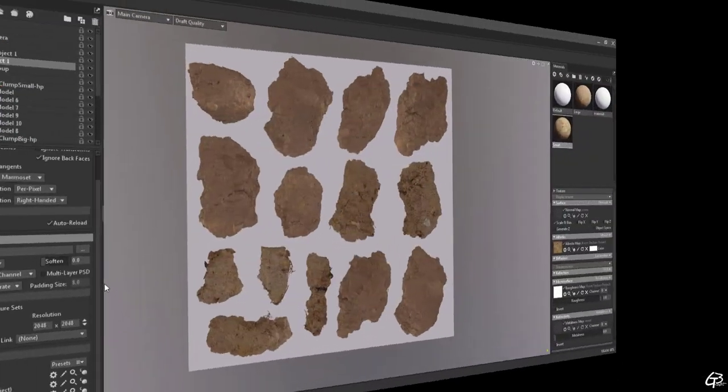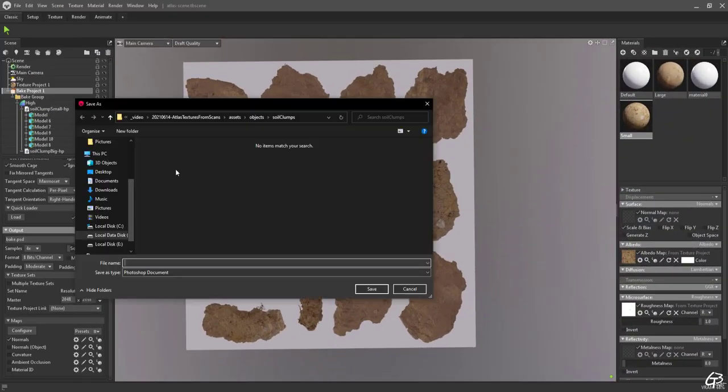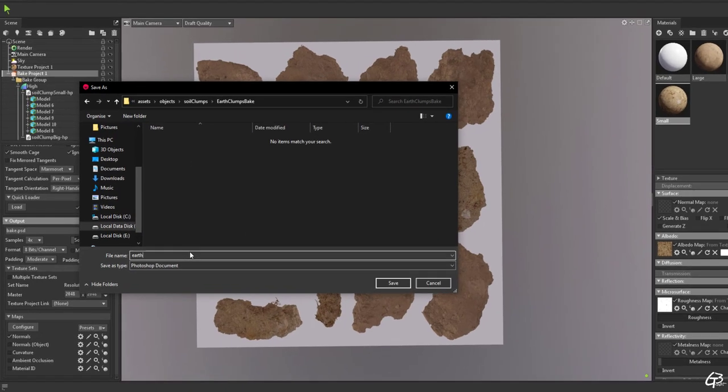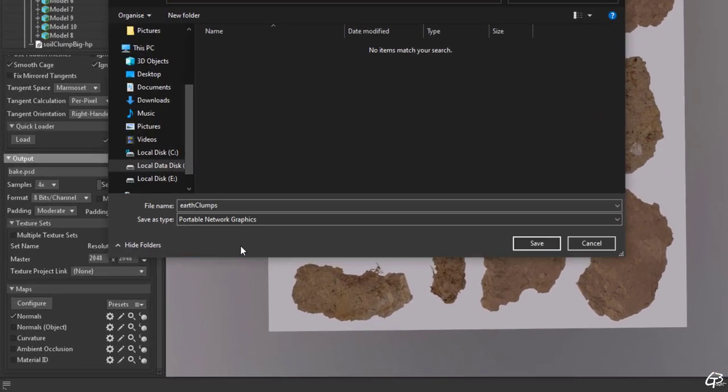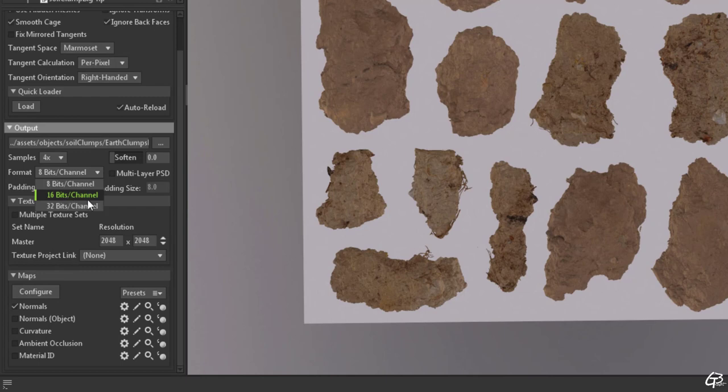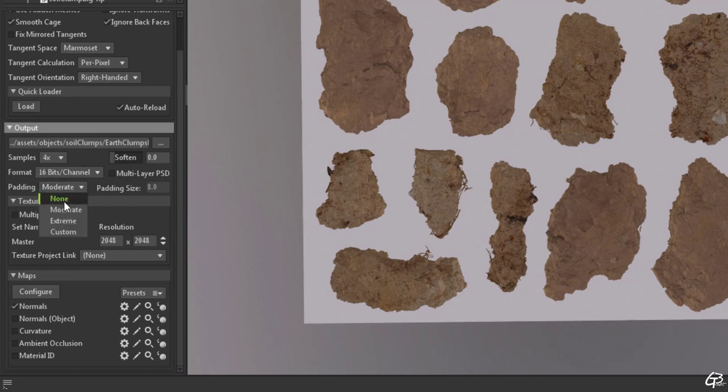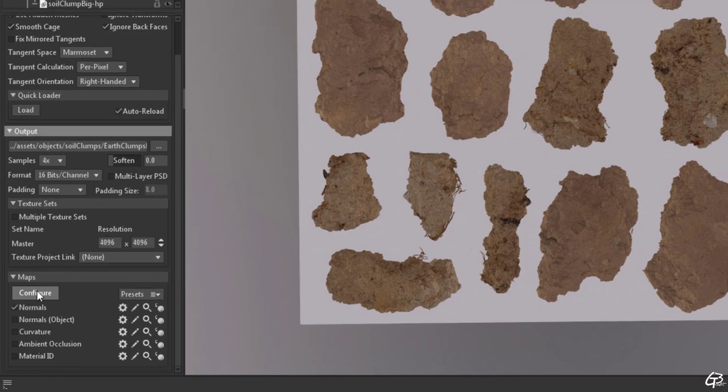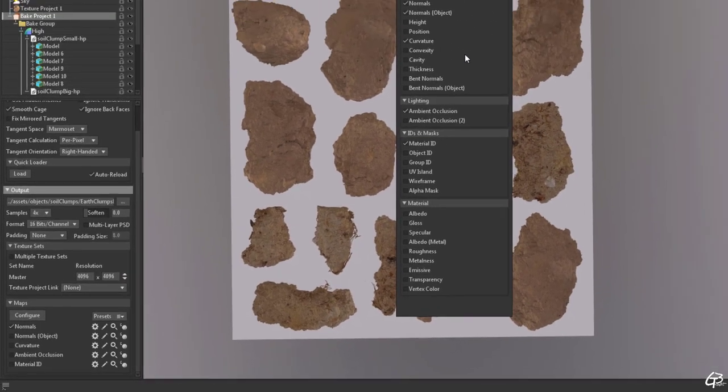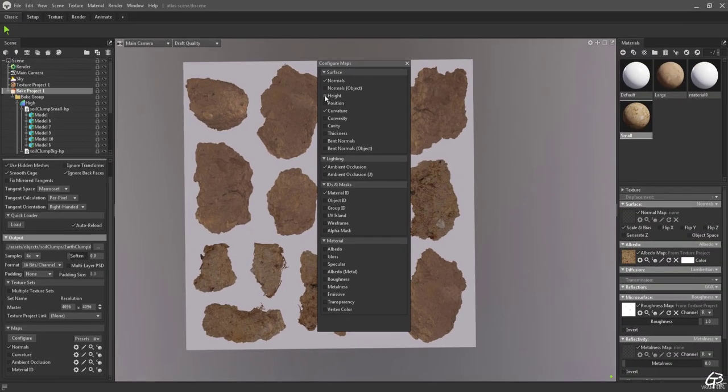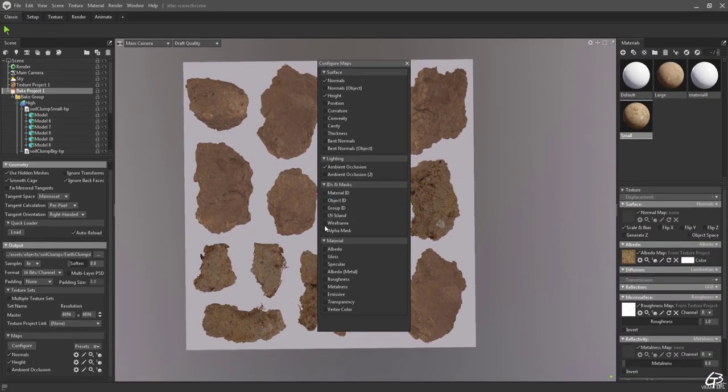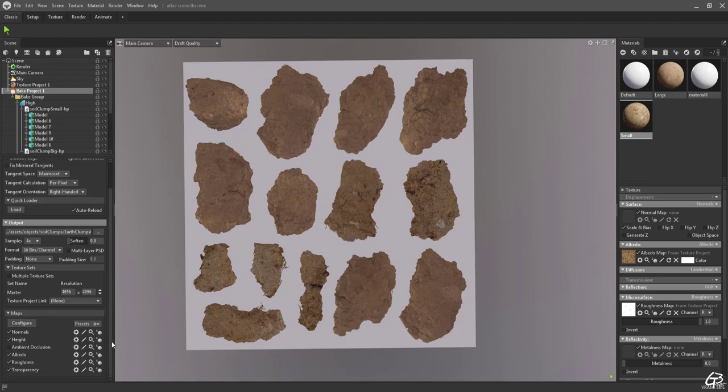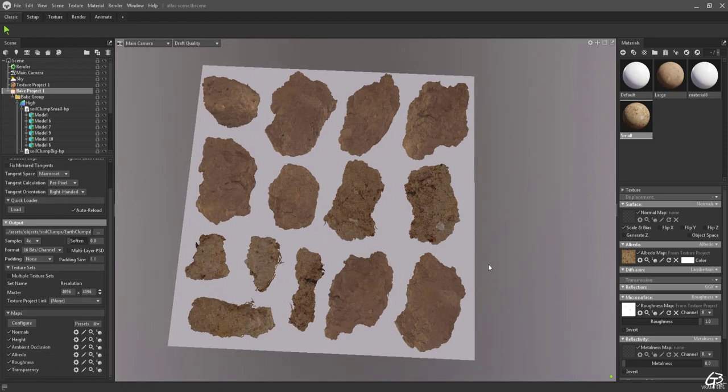First we need to setup the baker. Let's set the output path, the filename and the file format. Let's set the output channel to 16 bits. We don't want any padding as we need sharp and easy to interpret edges. Let's set the resolution to 4K. Next let's set all PBR textures we want to bake down. We definitely need normal map, height, an ambient occlusion, albedo, roughness and the opacity map. Next we need to define the projection range.